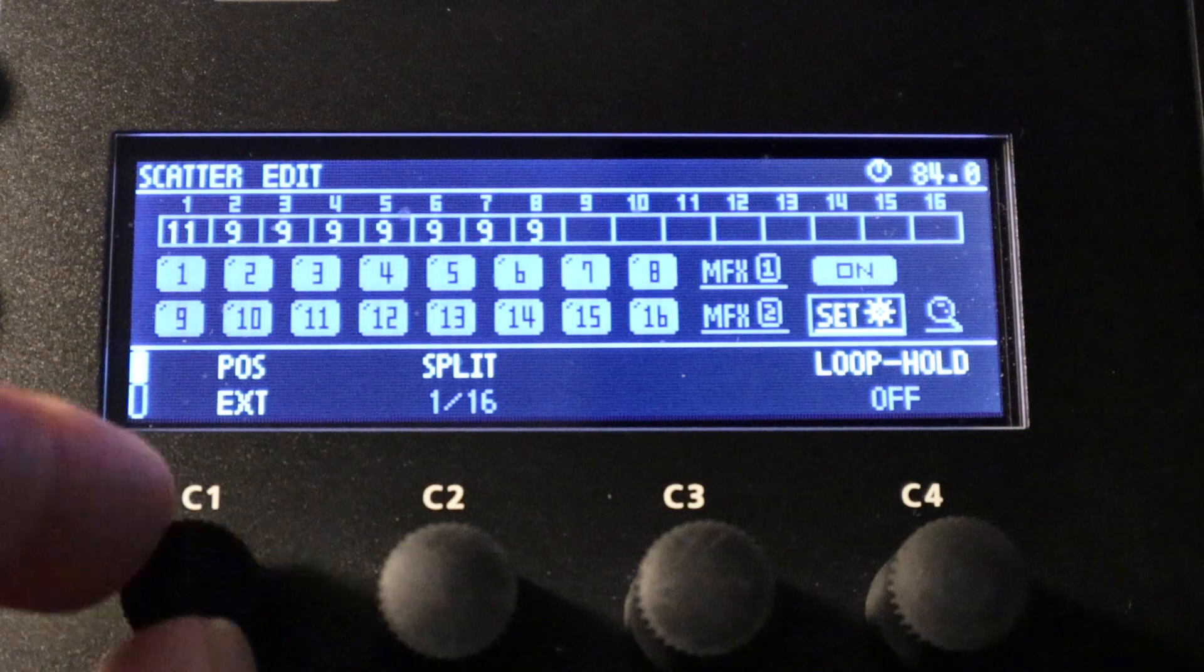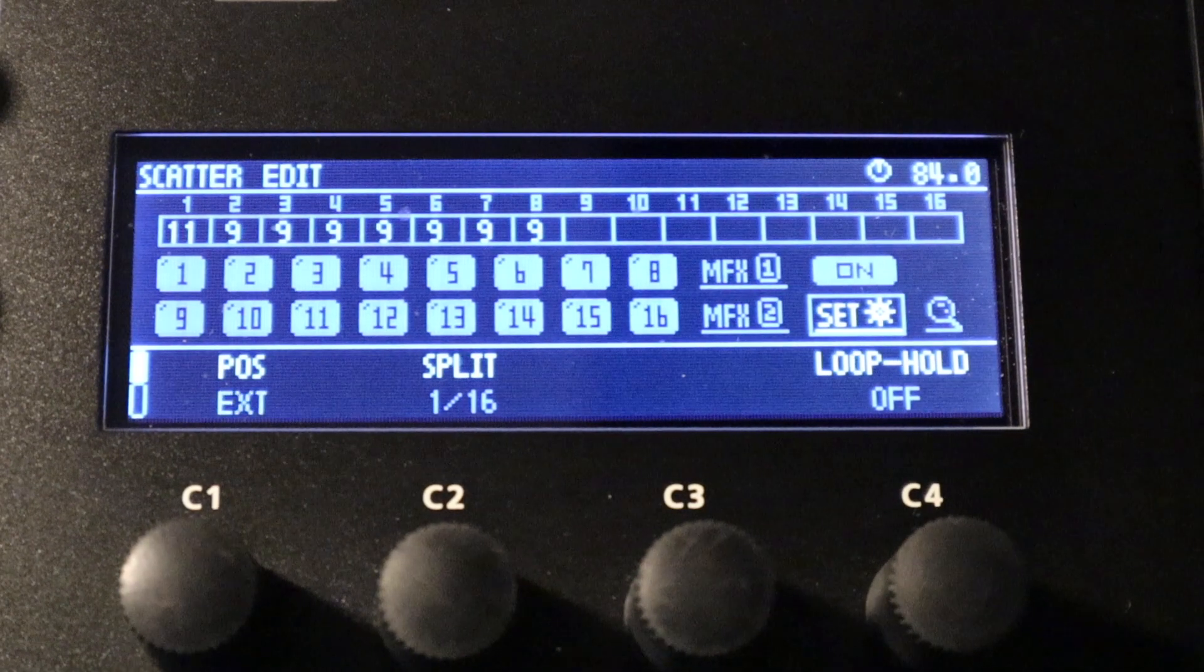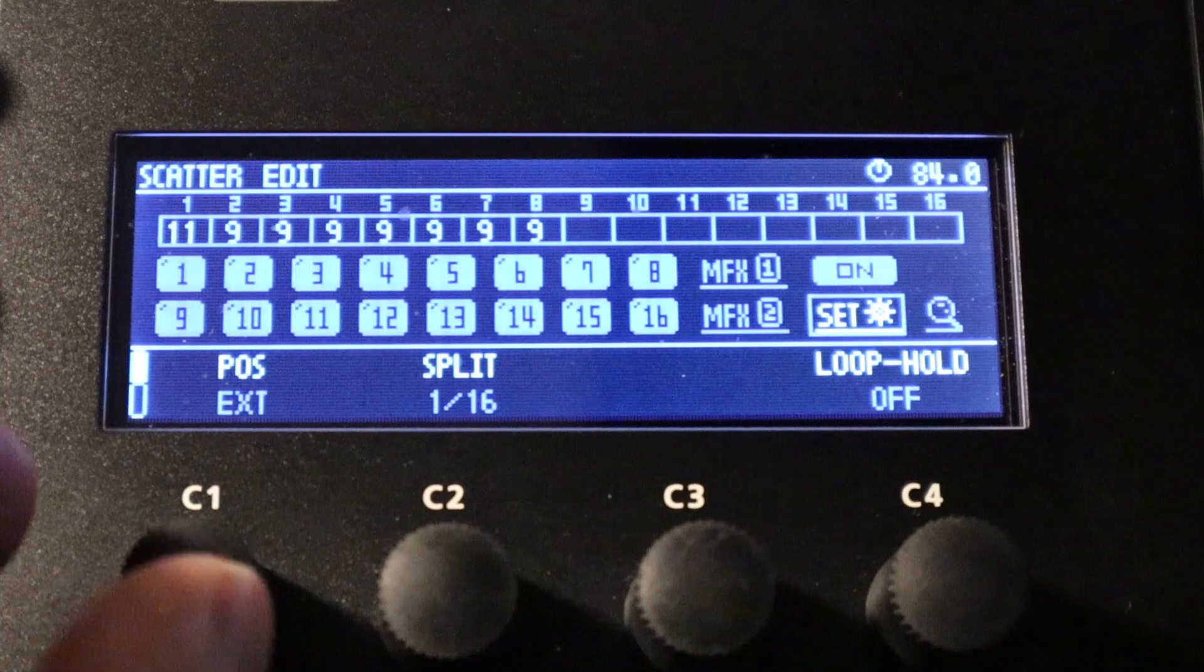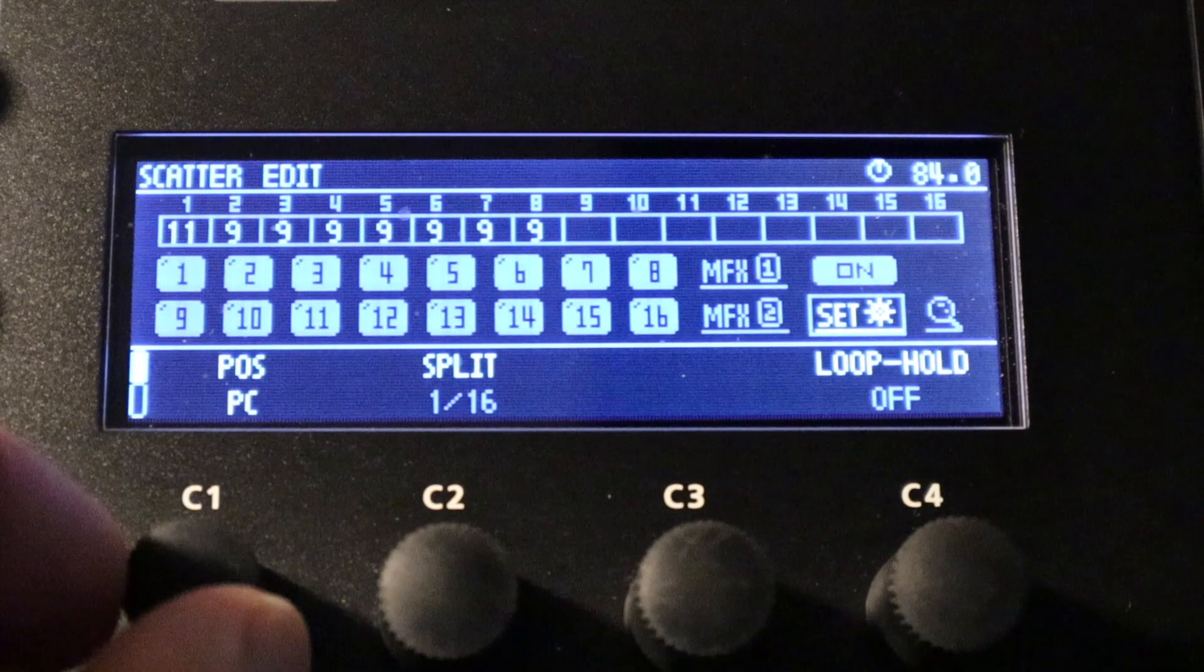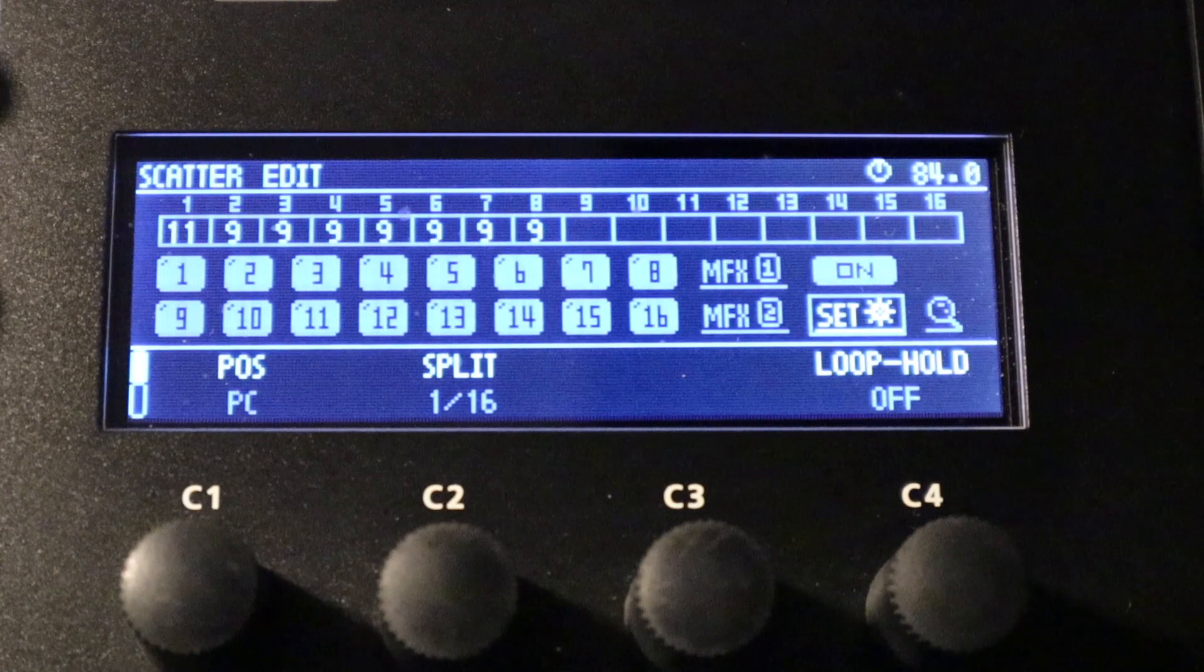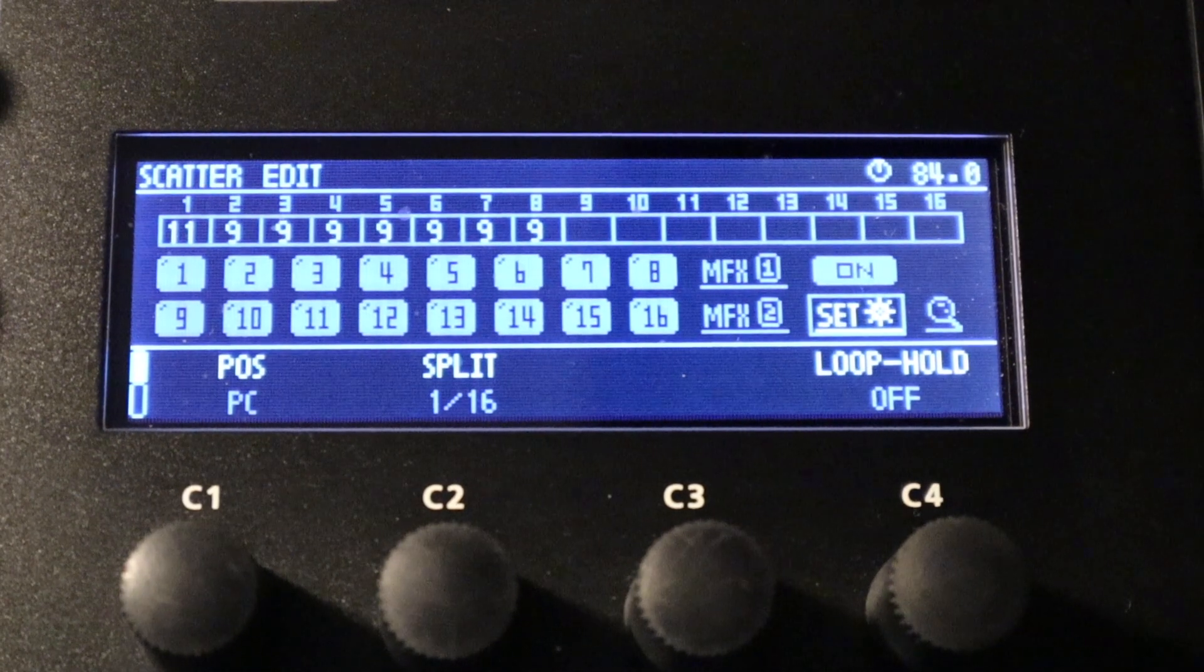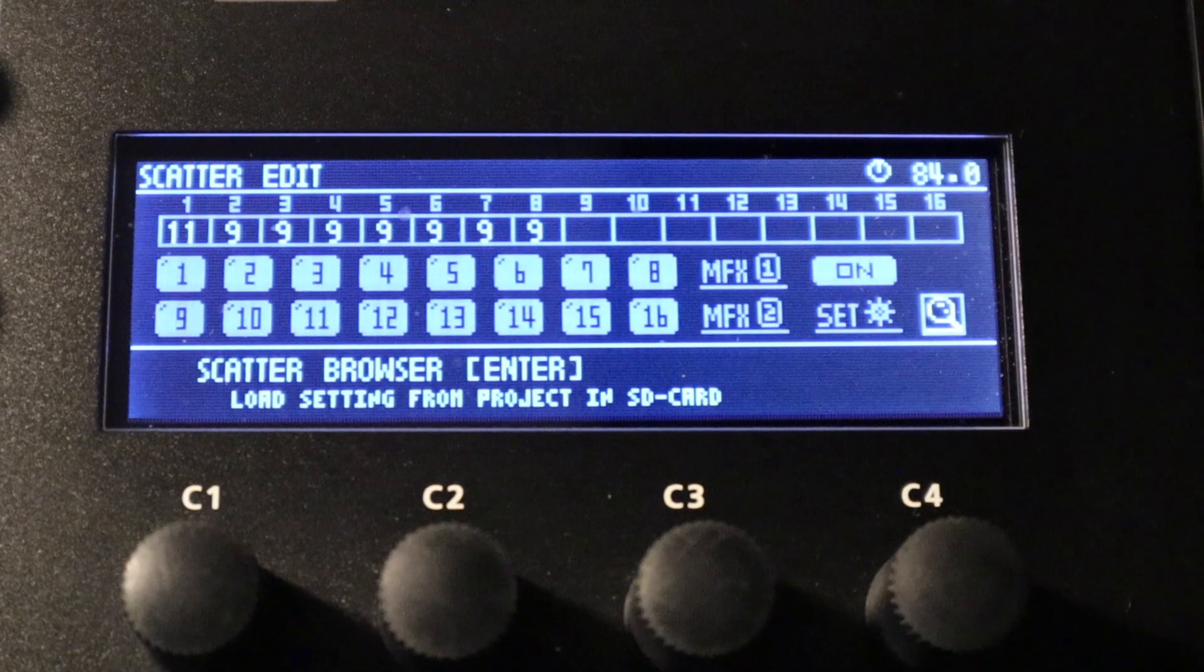And then just over here on the left, we've got the position selection button, which allows us to choose a particular output, whether that's track 1, 2, 3, 4, 5, 6, 7 or 8, or the entire mix out or PC, which is computer audio if we're using the 707 as an audio interface, or indeed the external inputs for any incoming audio.